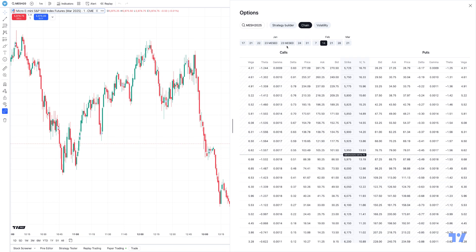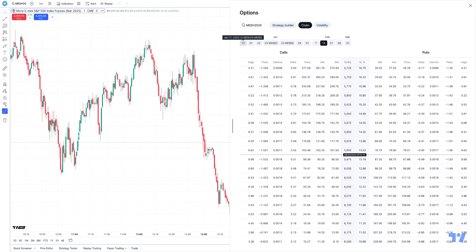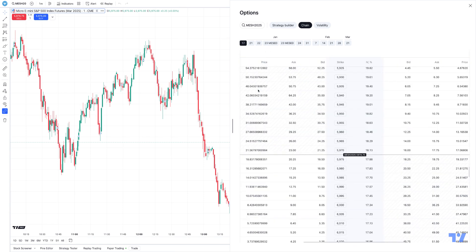In this example here, today is January 16th. So you can see here January 17th is going to be tomorrow, which is a Friday. It's always going to be based off the day after the date. So if I click on it, now I can see all the different option chains that are available specifically for January 17th.